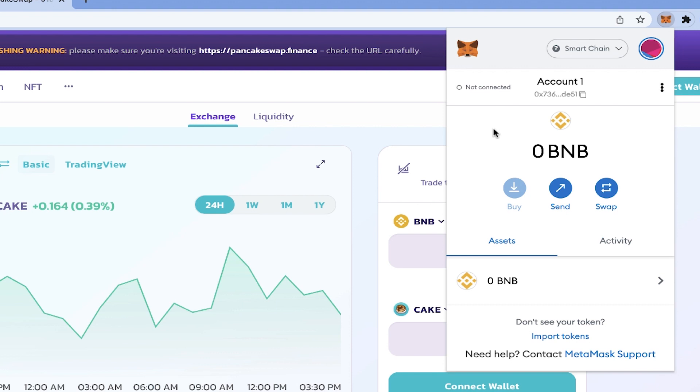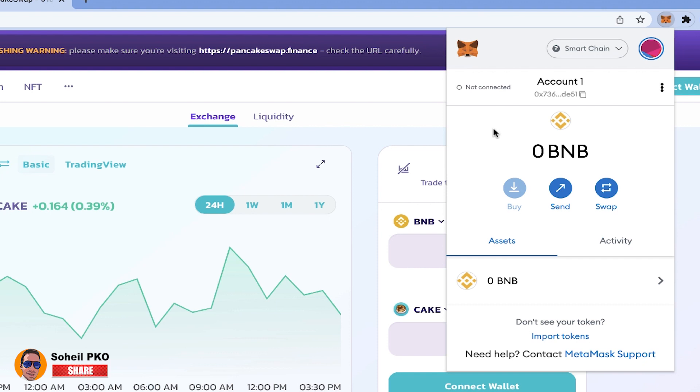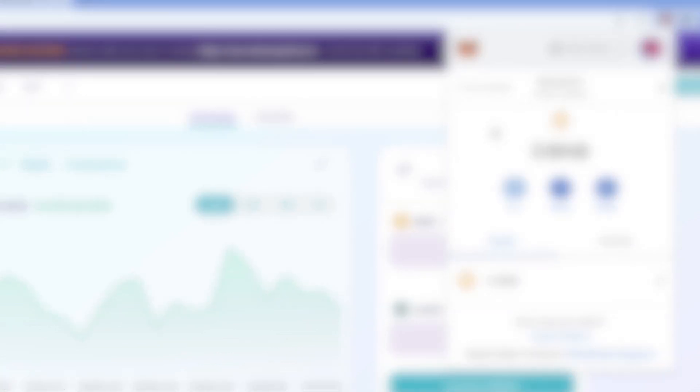So as you can see, it's very easy to add Binance Smart Chain to your MetaMask and connect your MetaMask to a site or dApp that is built on Binance Smart Chain and start interacting with the world of decentralized applications. All right, that's it. Thank you for watching this video.